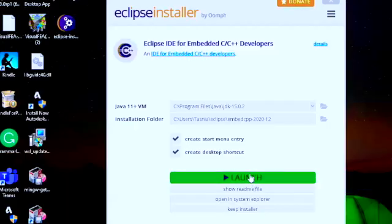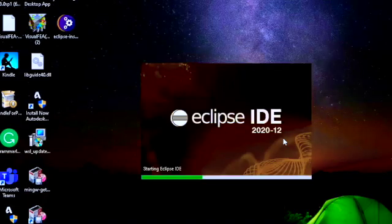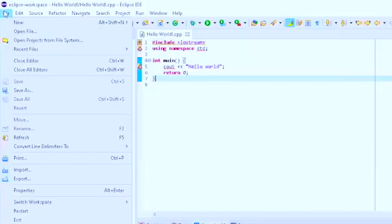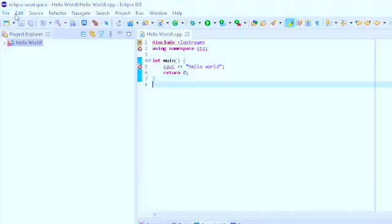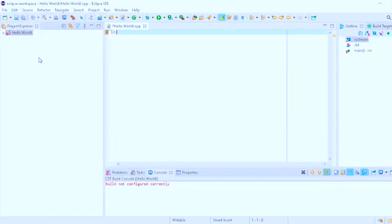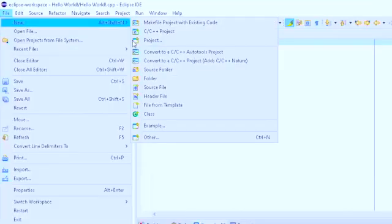After Eclipse is done installing, click Launch, then click Launch again. You can see Eclipse opens with a Hello World project. Let me show you how to create a new file. If a Hello World file opens up, go to Edit, select all and delete it, then click New.